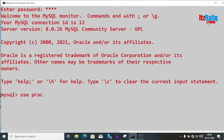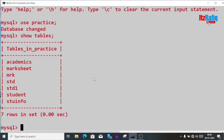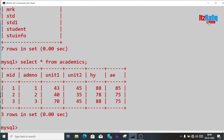Inside the practice database, let's see what tables are available. I have tables: academics, marksheet, mark, std, std1, student, and student_info. Let's see what information is inside the academics table — select star from academics. The columns are: mid, admission number, unit1, unit2, half-yearly, and annual.